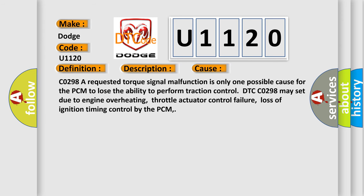C0298: A requested torque signal malfunction is only one possible cause for the PCM to lose the ability to perform traction control. DTC C0298 may set due to engine overheating, throttle actuator control failure,